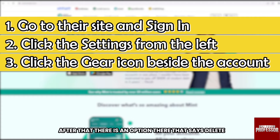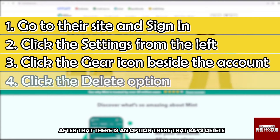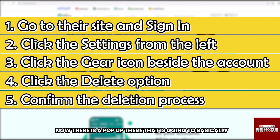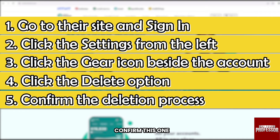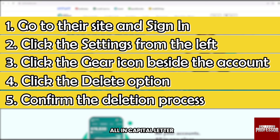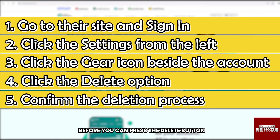After that, there is an option that says delete, so go ahead and click that one. Now there is a pop-up that is going to confirm this. You're going to have to type the word DELETE ALL in capital letters before you can press the delete button.